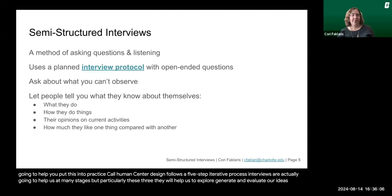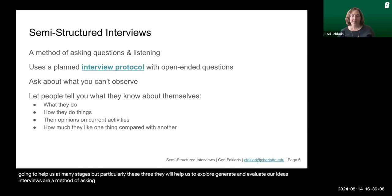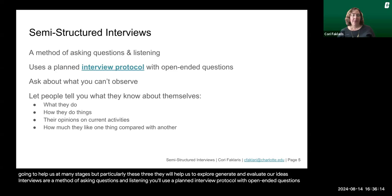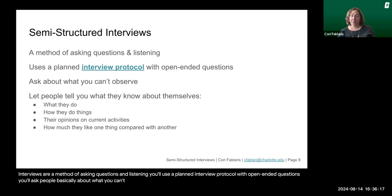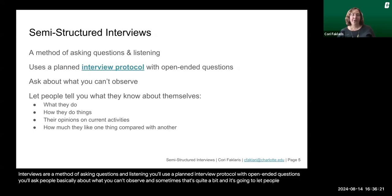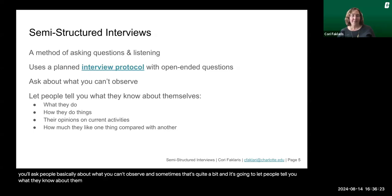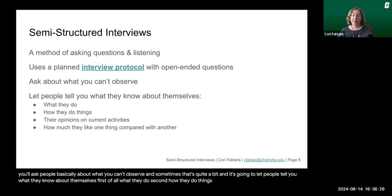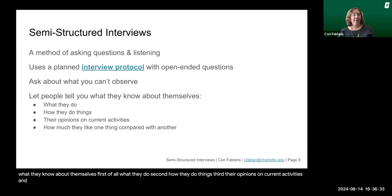Semi-structured interviews are a method of asking questions and listening. You'll use a planned interview protocol with open-ended questions. You'll ask people about what you can't observe — and sometimes that's quite a bit. It's going to let people tell you what they know about themselves: first, what they do; second, how they do things; third, their opinions on current activities; and fourth, how much they like one thing compared with another.